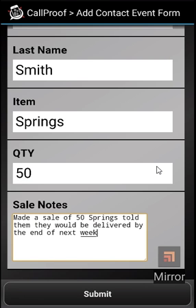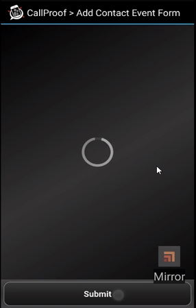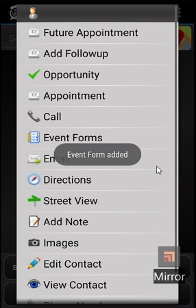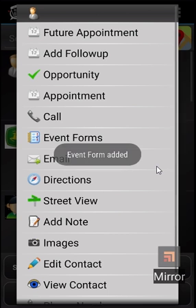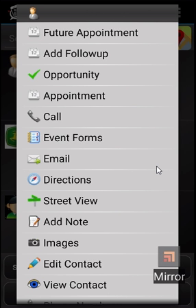Once you have everything in, hit submit. You'll see notifications that the event form was added to the system. It is immediately emailed to the folks in the back office who are set up to receive it.